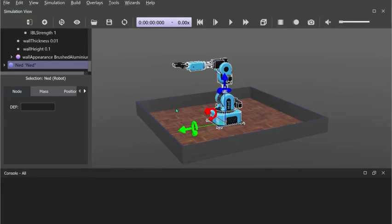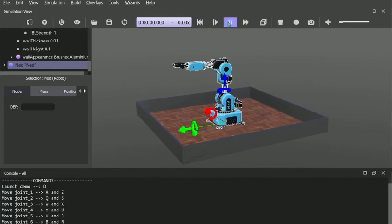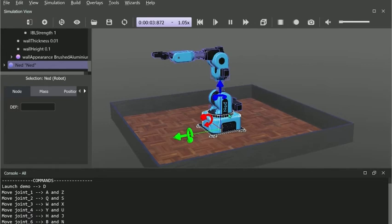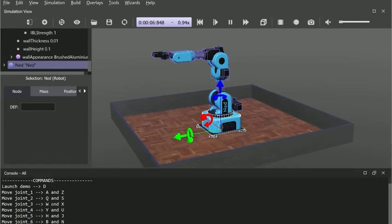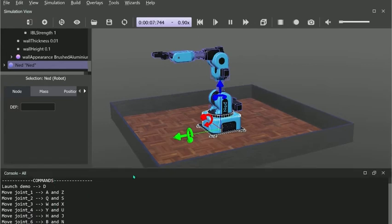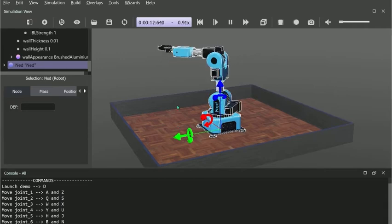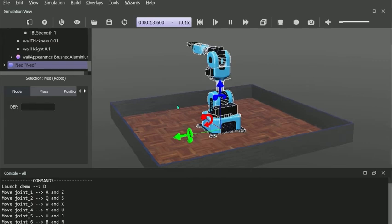To control nero, we can press the play button and in the bottom written as a console, we can see which keys control different joints. For example, to move joint one in one direction, we'll have to write A. To sign it in the opposite direction, we can press V.